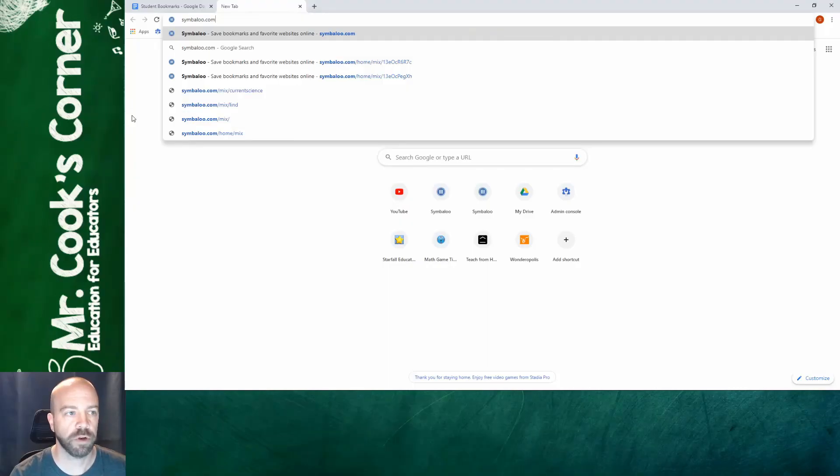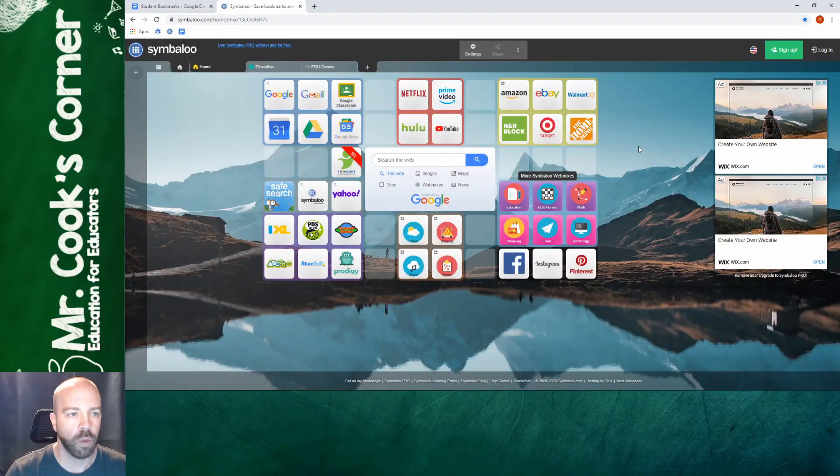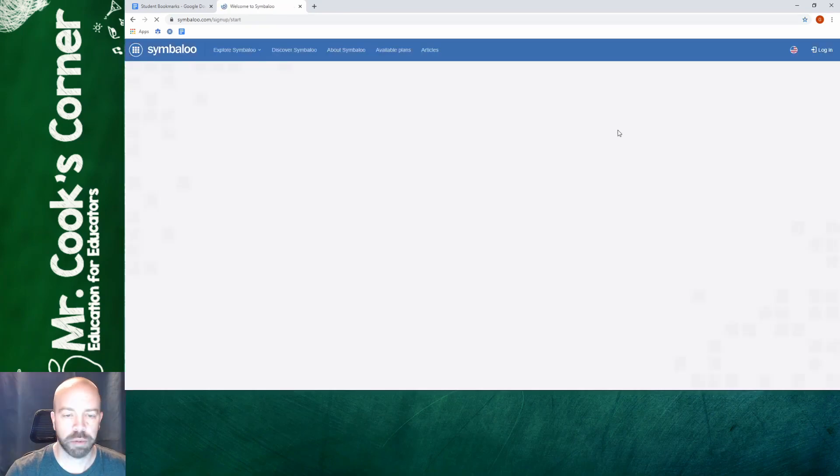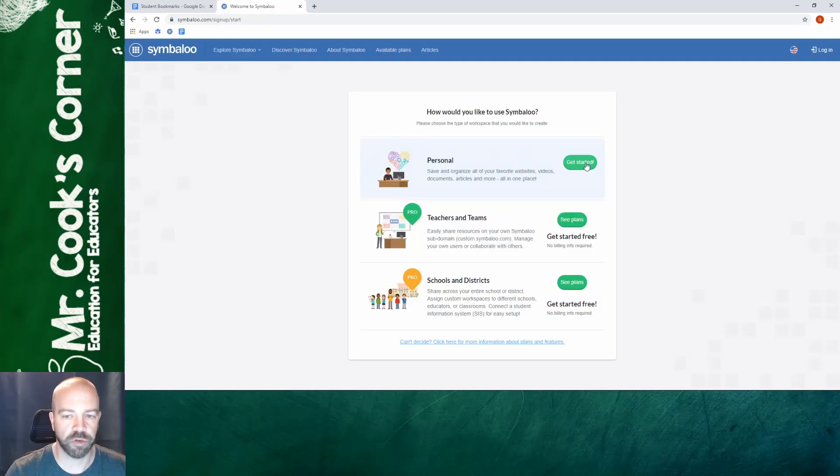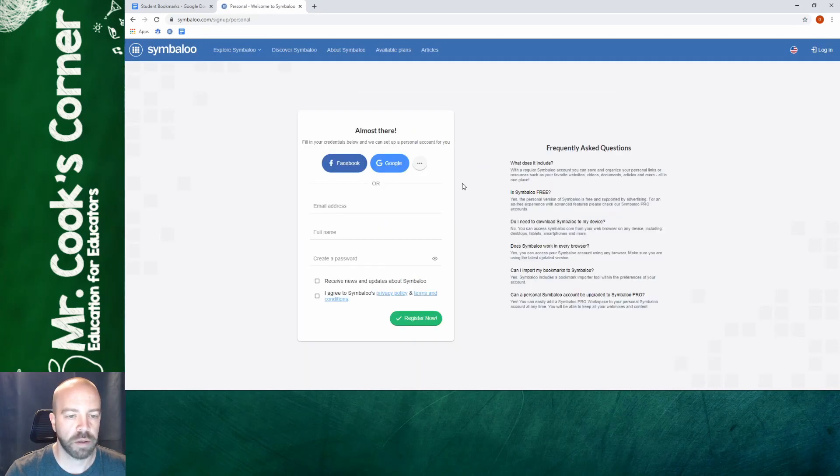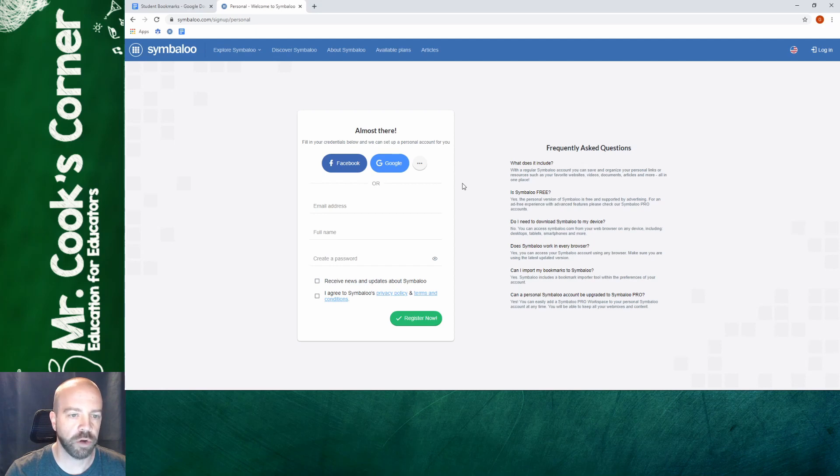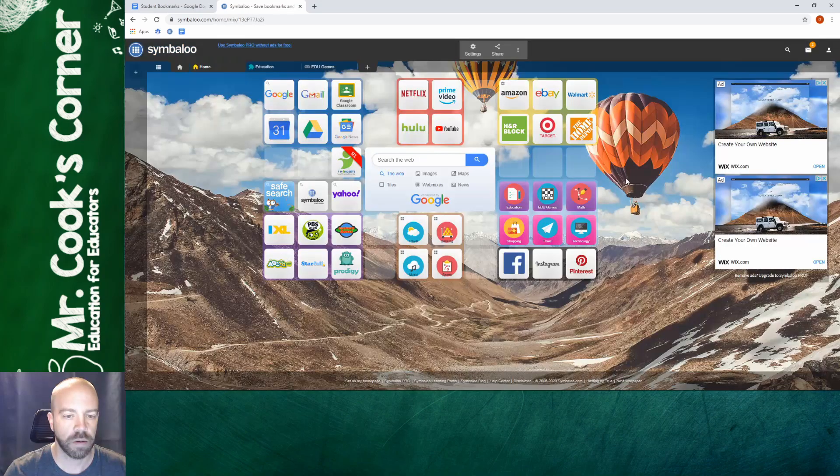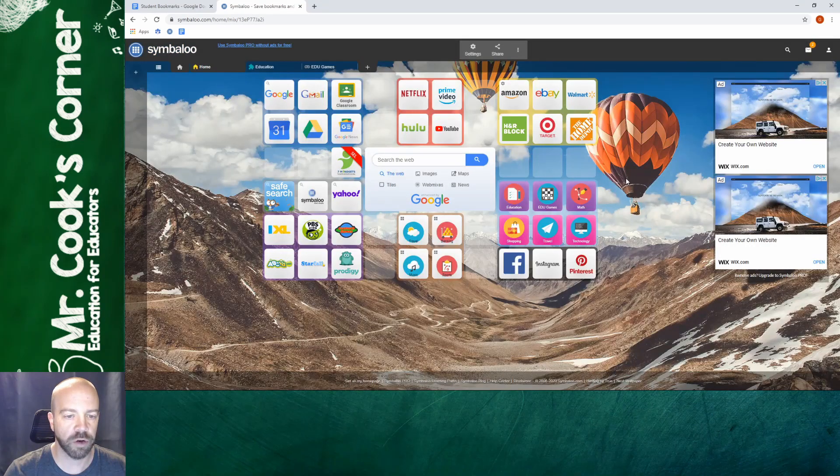So the first thing you're going to do is you're going to type in Symbaloo.com. Once you go to the home page you're going to just click on sign up. You're going to choose personal. Now here you've got two options. If you are using an EDU account through Google you can click on Google. Your other option is just to type in an email address and sign up the regular way. And then once you do that you're in.